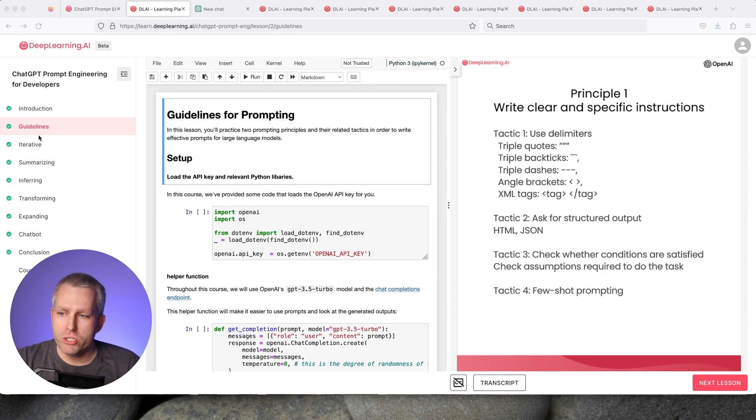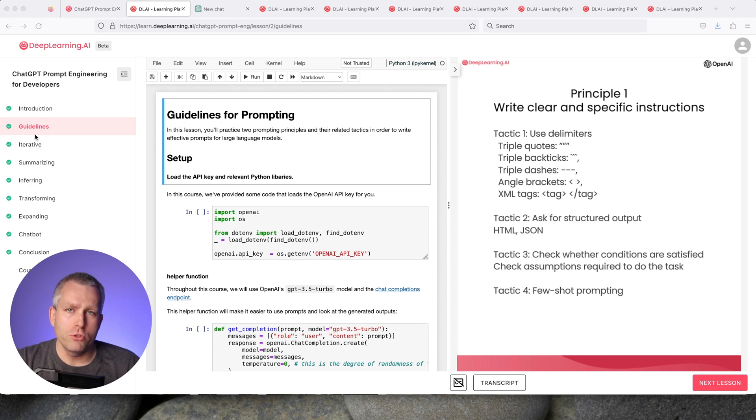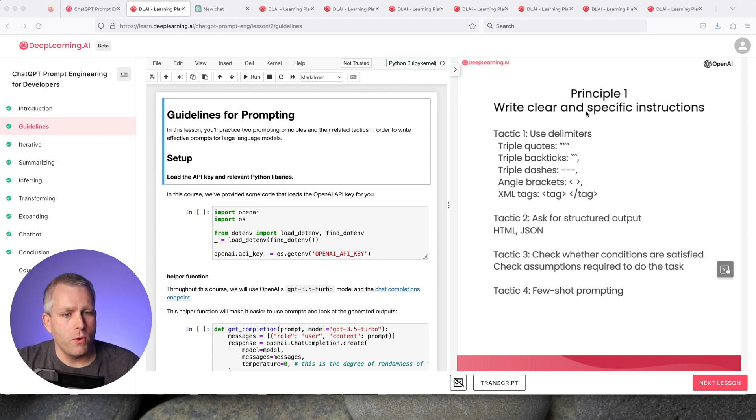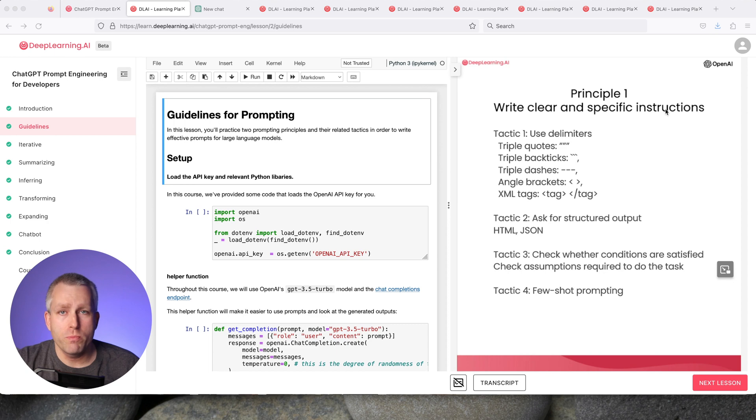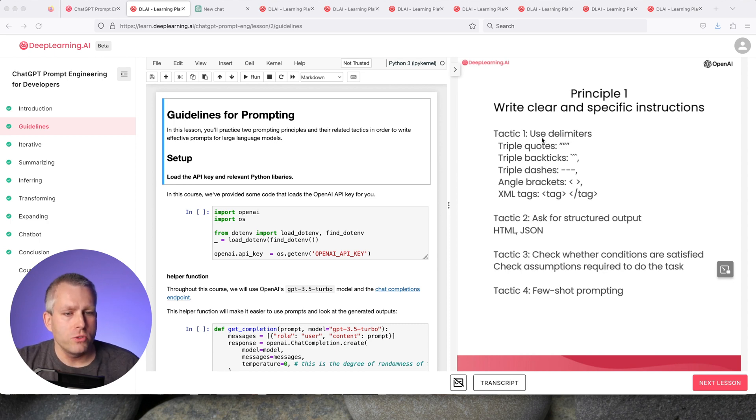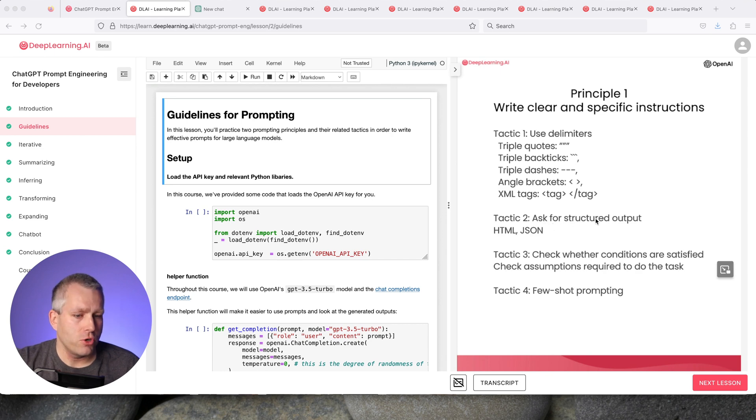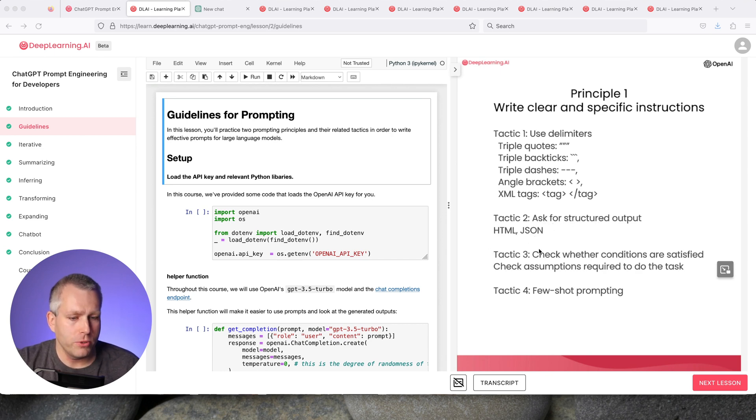The first section, guidelines, is the most important and useful for people trying to use ChatGPT. It's split into two principles. Principle one is write clear and specific instructions with four tactics. Tactic one: use delimiters to separate the text. Tactic two: ask for structured output in HTML or JSON.